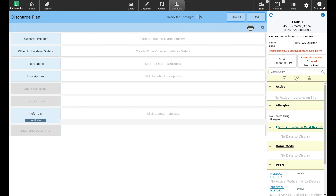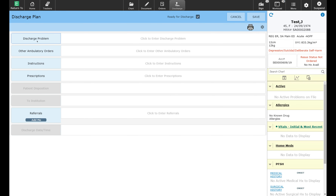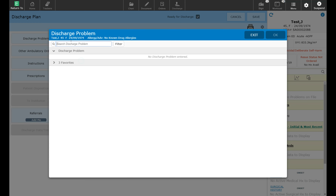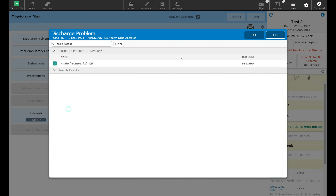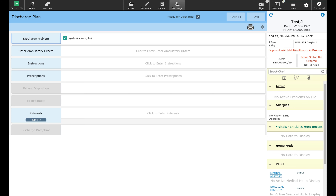I'm going to go ahead and select ready for discharge. For the discharge problem, the system is not suggesting any discharge problems because there are none in the active problem list at this time. I'm going to select discharge problem and search for it — in this case it's an ankle fracture. The system will bring up a list of diagnoses to choose from. If I want to be specific and put the left ankle fracture or the right ankle fracture, I can do so here. It does map to the same ICD-10 code for billing purposes. I will select the left ankle fracture and the discharge problem is now populated in this field.